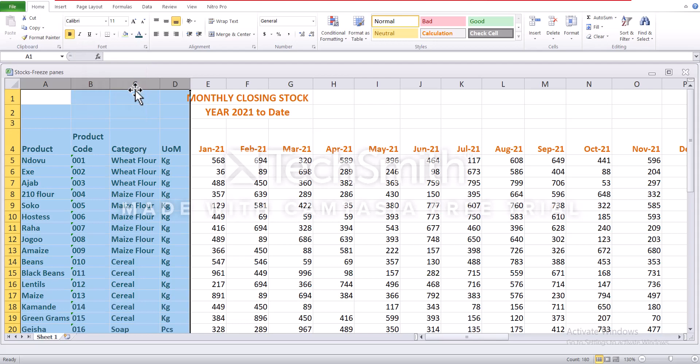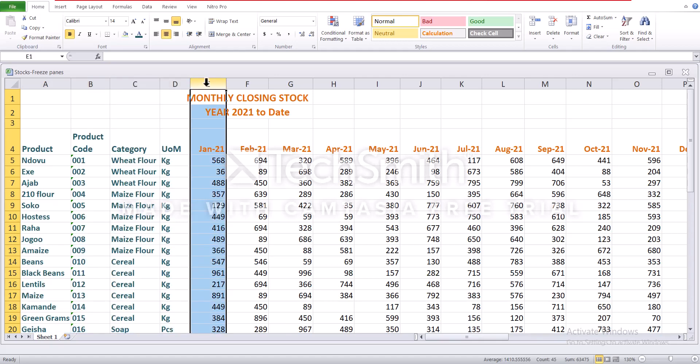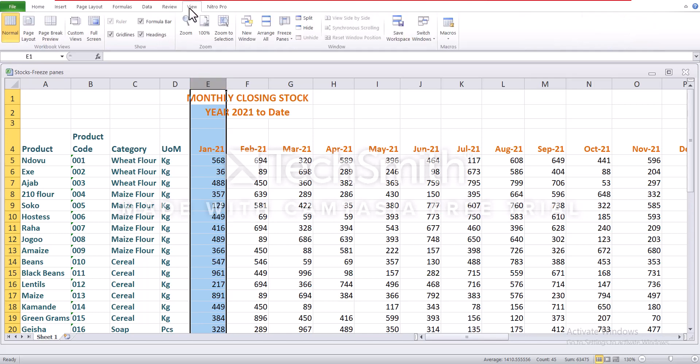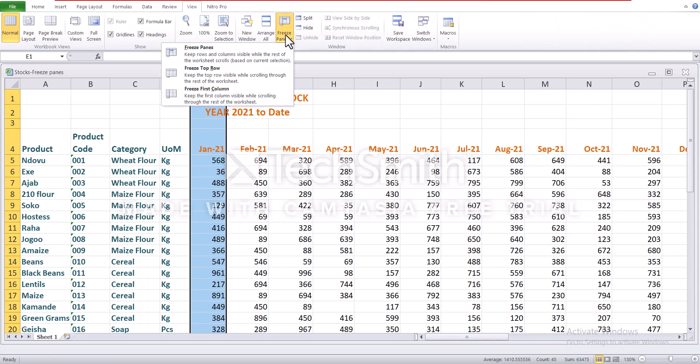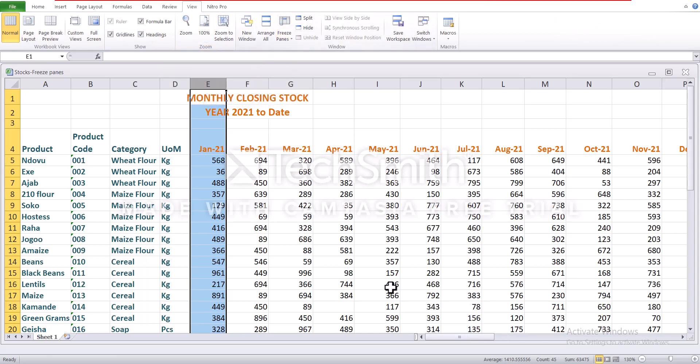So the first step, you're supposed to select the column next to the last column that you want to freeze. In this case, it happens to be column E. So select it, then go to the view tab, then freeze panes, then freeze panes again.